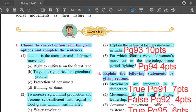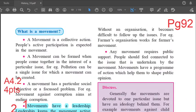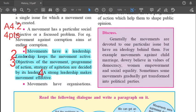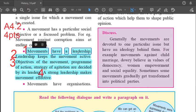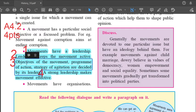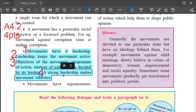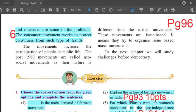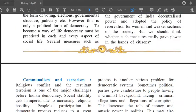Question number 4.2: Movements do not need a strong leadership. This statement is false. The reasons are on page 92, left hand side, under 'What is a movement?', fourth bullet point, just above the yellow box. First point: movements have a leadership. Second: leadership keeps the movement active. Third: objectives of the movement, program of action, and strategy of agitation are decided by its leaders. Fourth: a strong leadership makes a movement effective. That is answer 4.2, comprising 4 points.